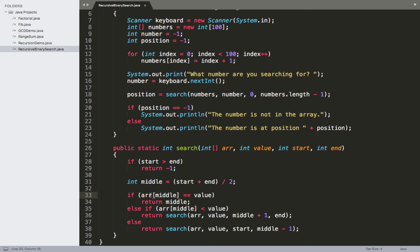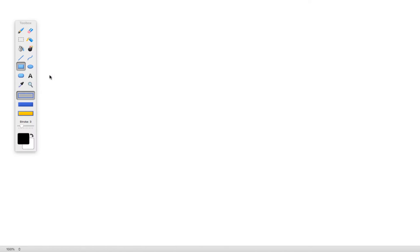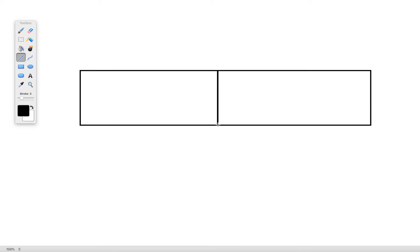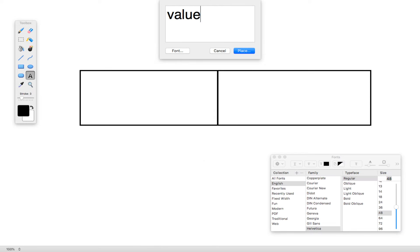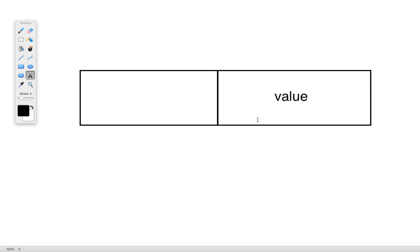If the value is equal to the item at the middle position of our array, we return that middle position — and that's what gets assigned to the 'position' variable up in main. Alternatively, we have two other cases. One case is where the middle position's value is less than the value we're looking for, which tells us our value should be in the upper half of the array we're currently looking at.